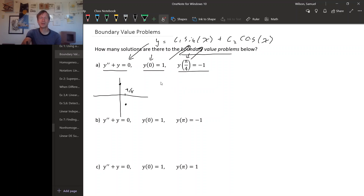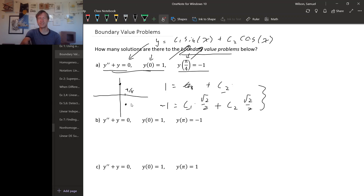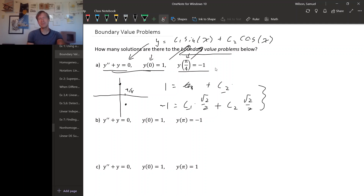Plugging in x equals zero gives one equals c1 sine zero plus c2 cosine zero, so c2 equals one. Plugging in x equals pi-over-four gives negative one equals c1 times cosine of pi-over-four, which is root-two-over-two. These two equations together give a unique solution for c1 and c2, so we find exactly one solution to this boundary value problem. That might not seem surprising — we're used to initial value problems having unique solutions.